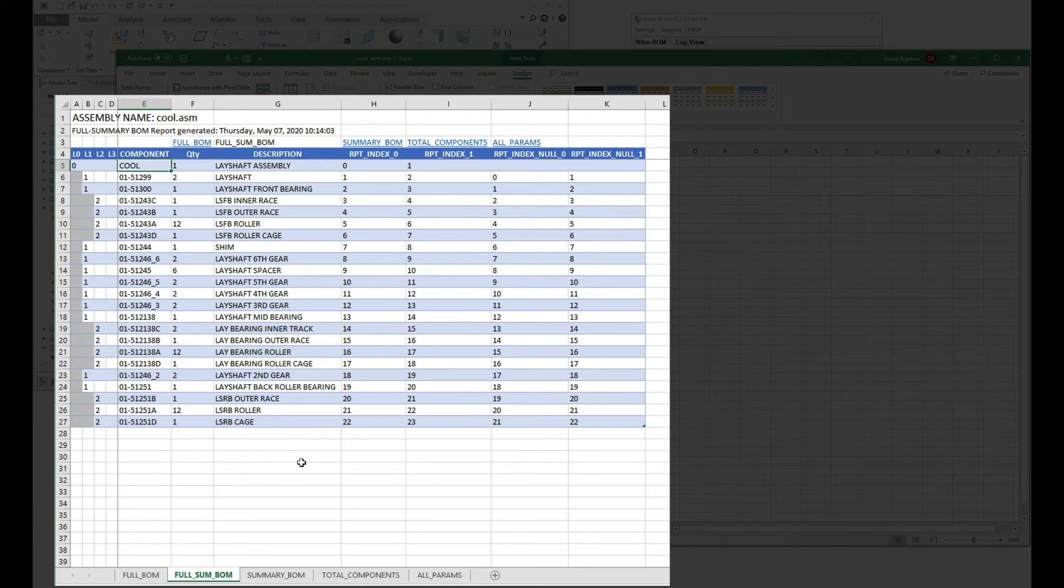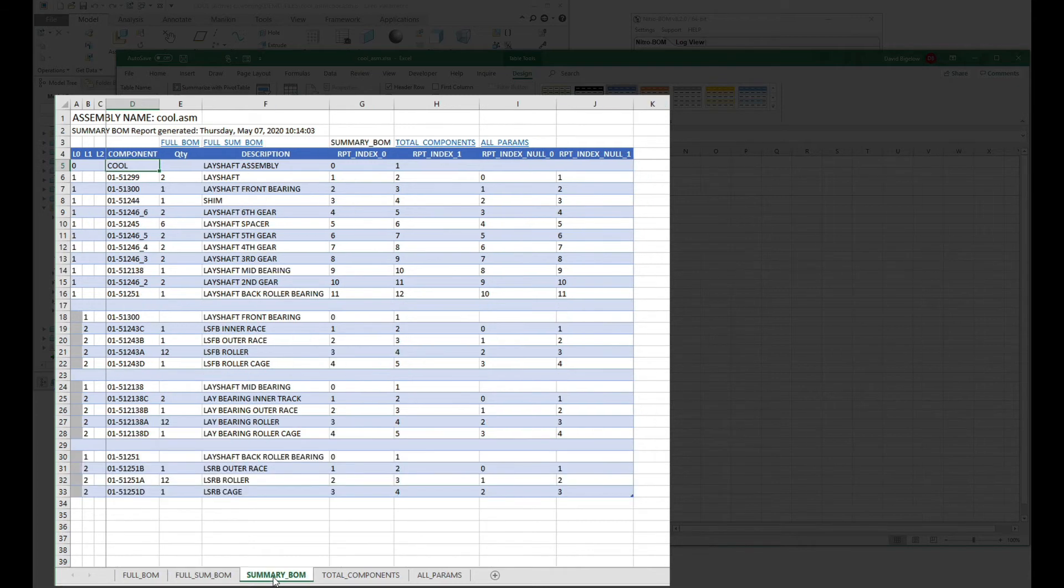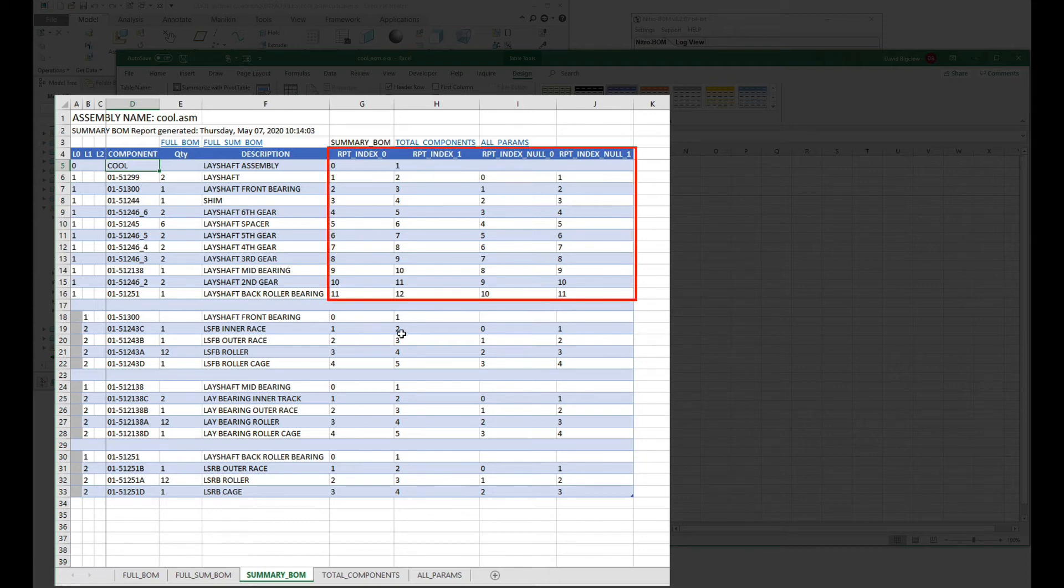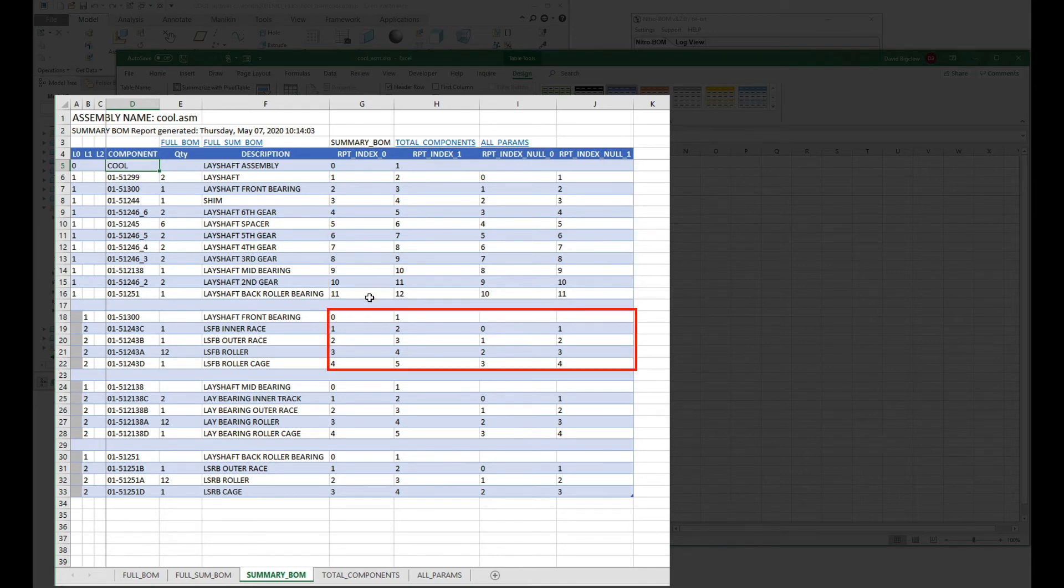The summary BOM is a little bit different in that this logic is being applied to each sub-assembly that it comes across. These indexes that we've added here are actually repeating for each sub-assembly being reported in the summary BOM.